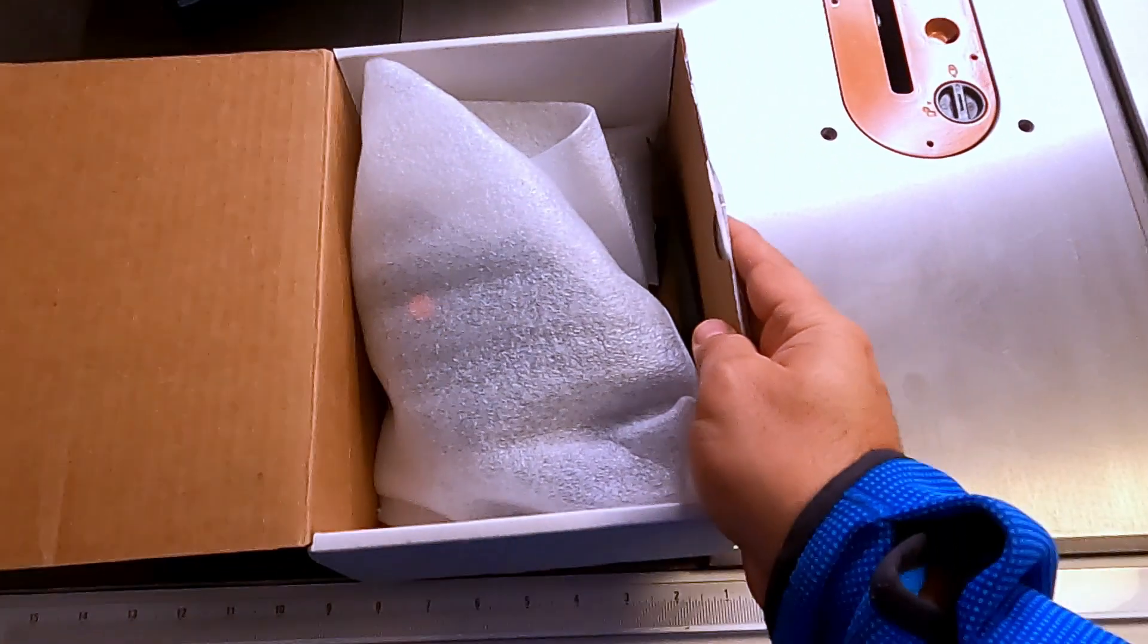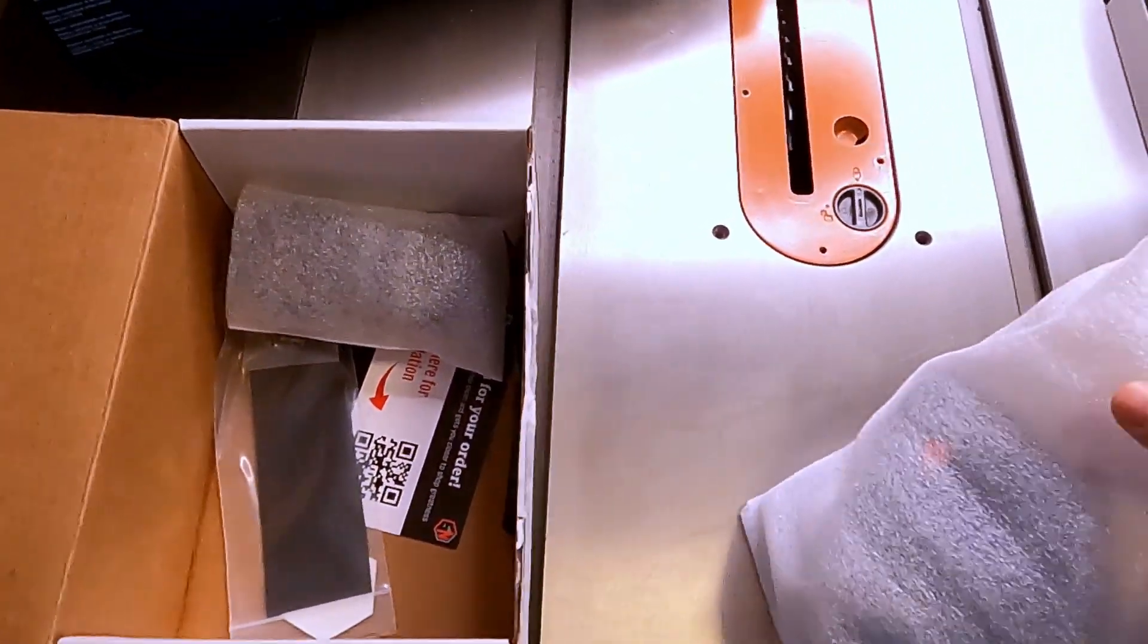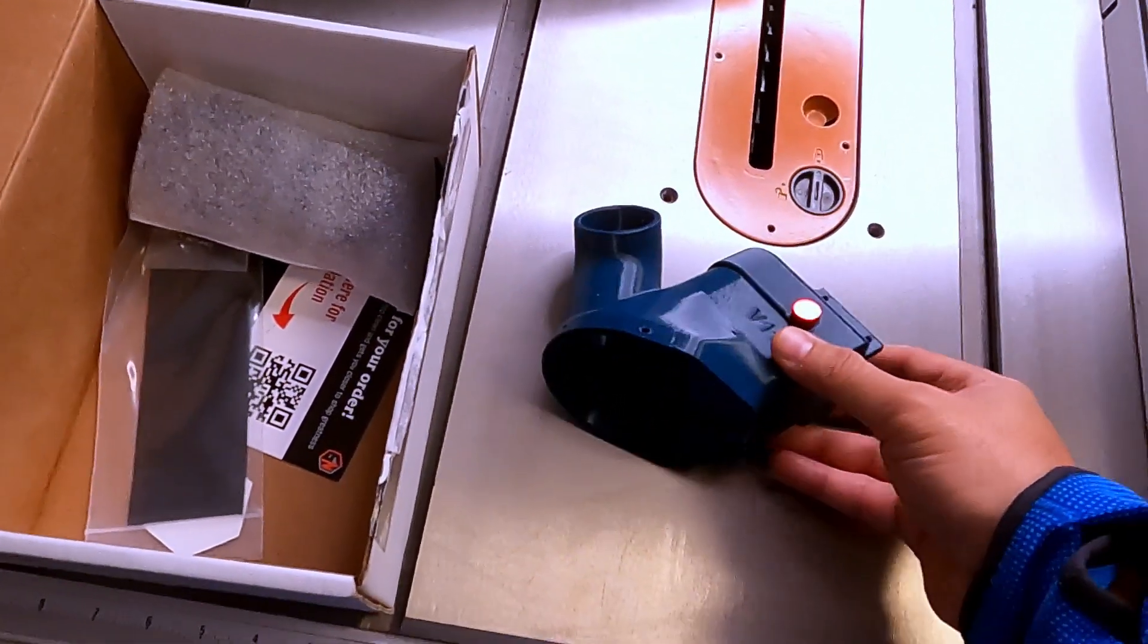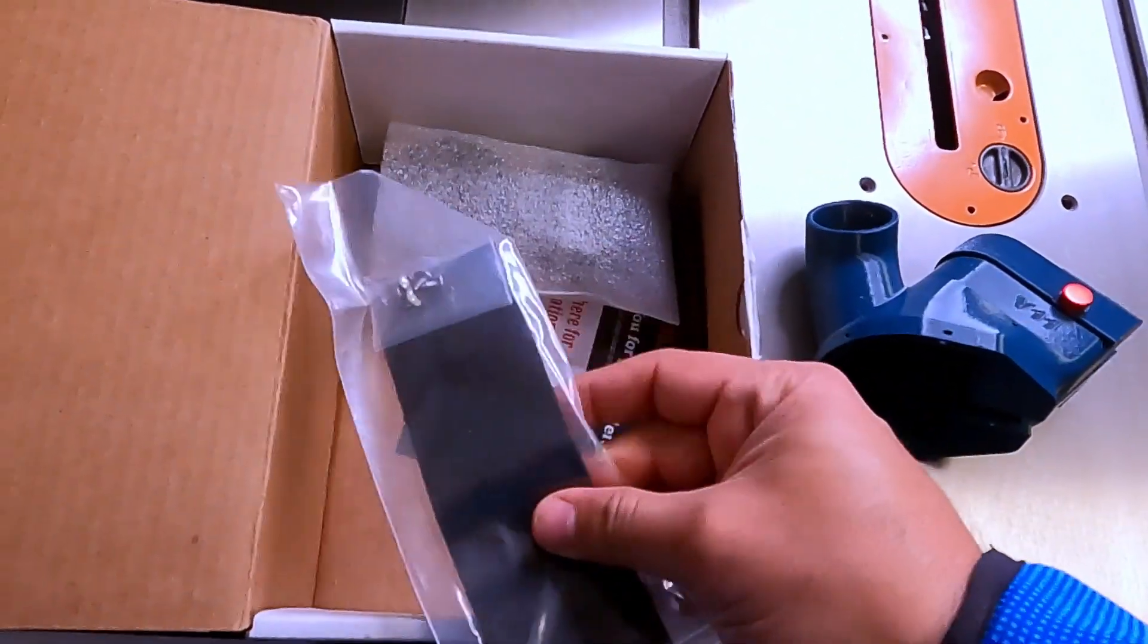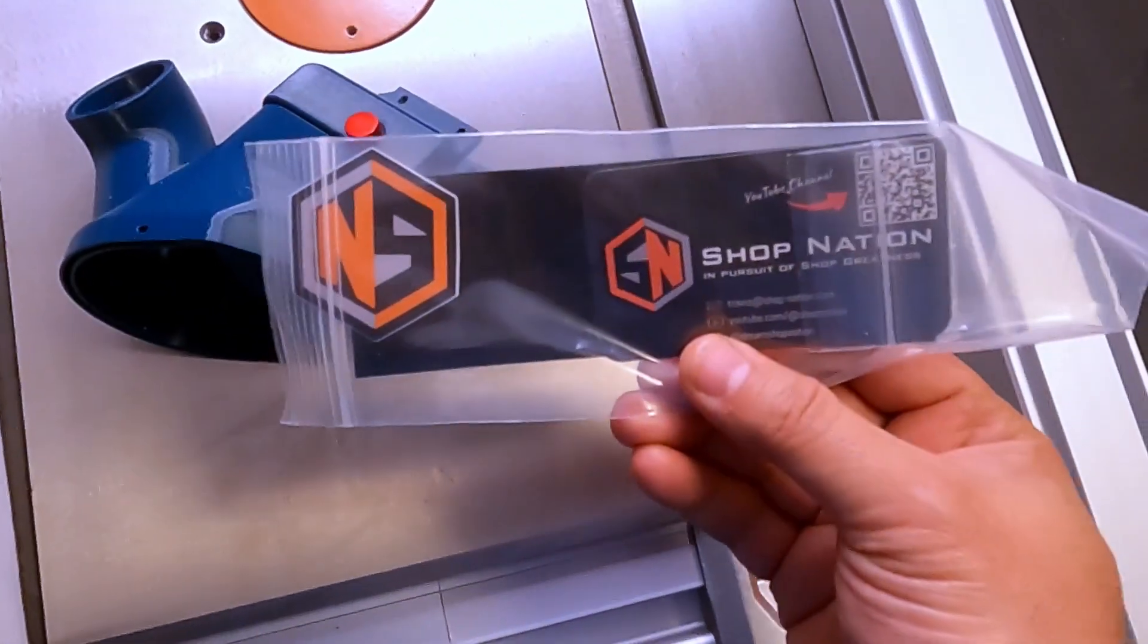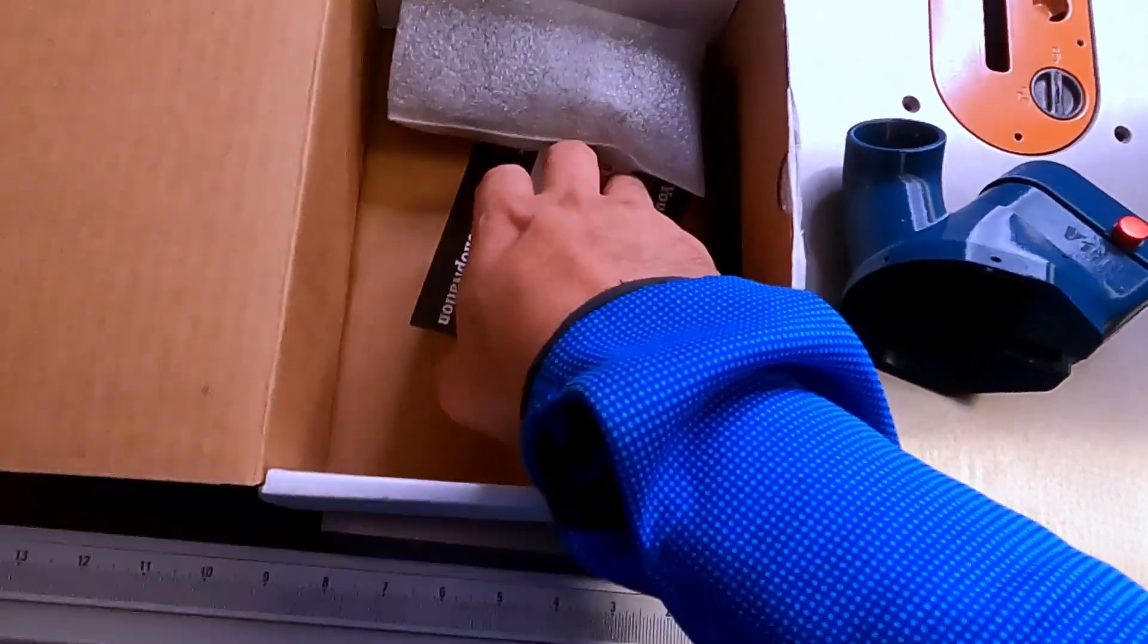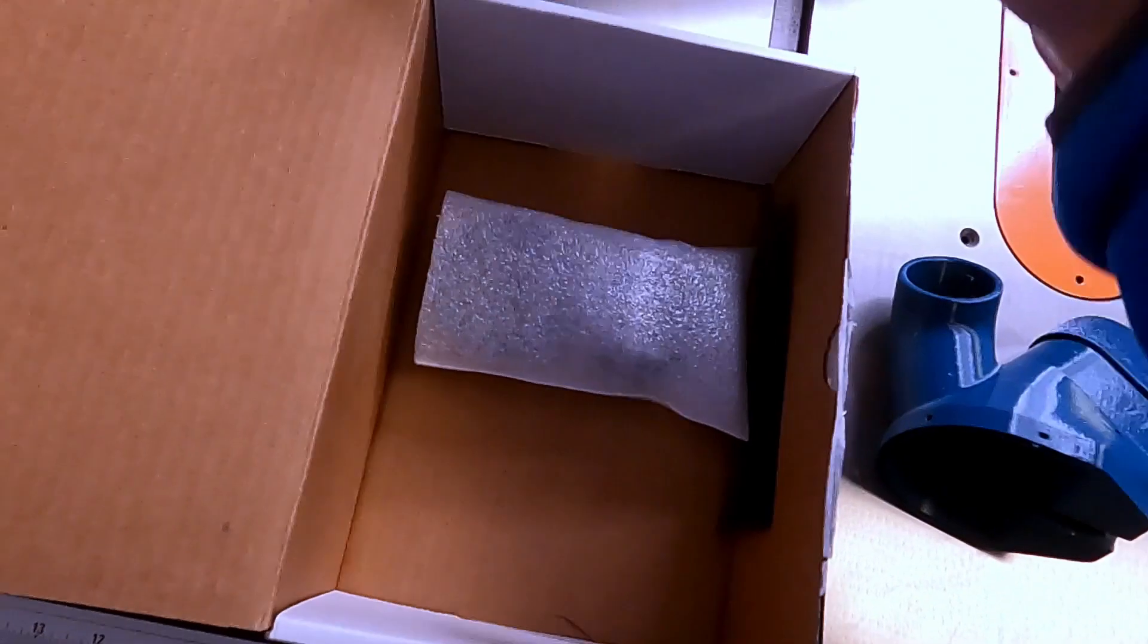So in the box you get, oh forgive me, dust collector attachment. A couple attachments and screws. Shop Nation branding, very nice. Oh got a sticker too. Instructions video, nice branding.